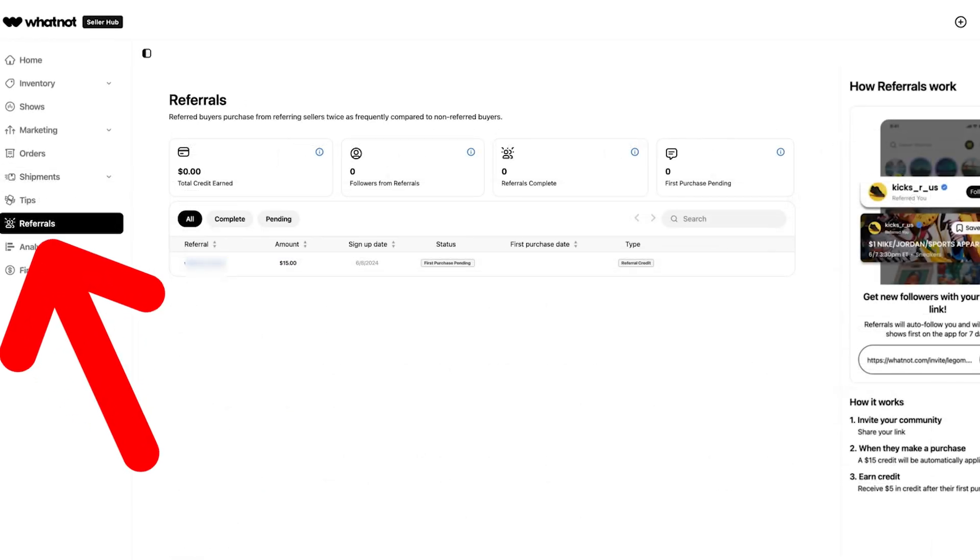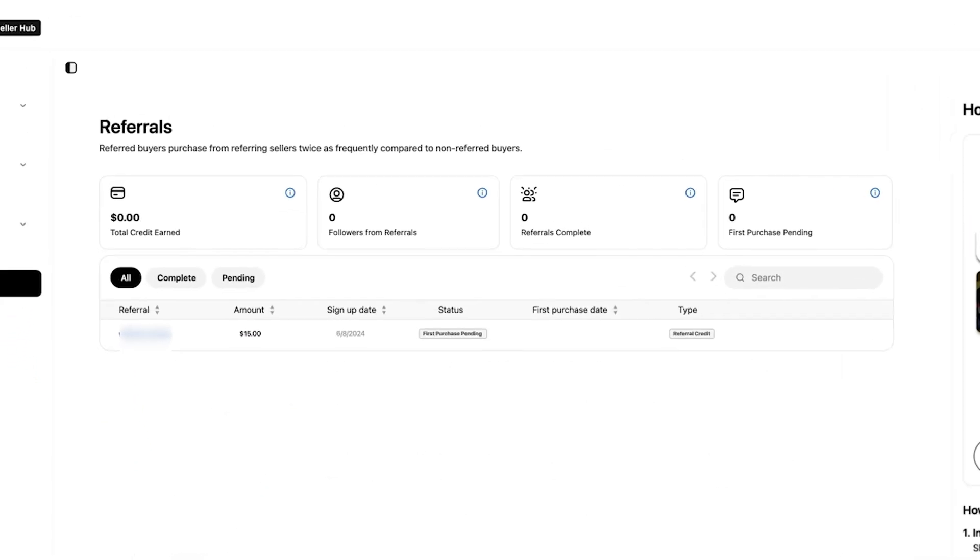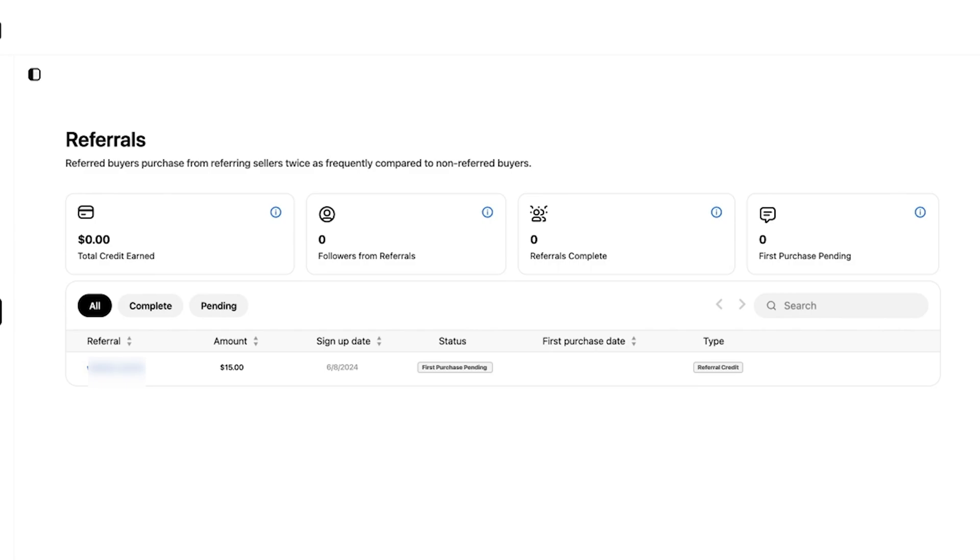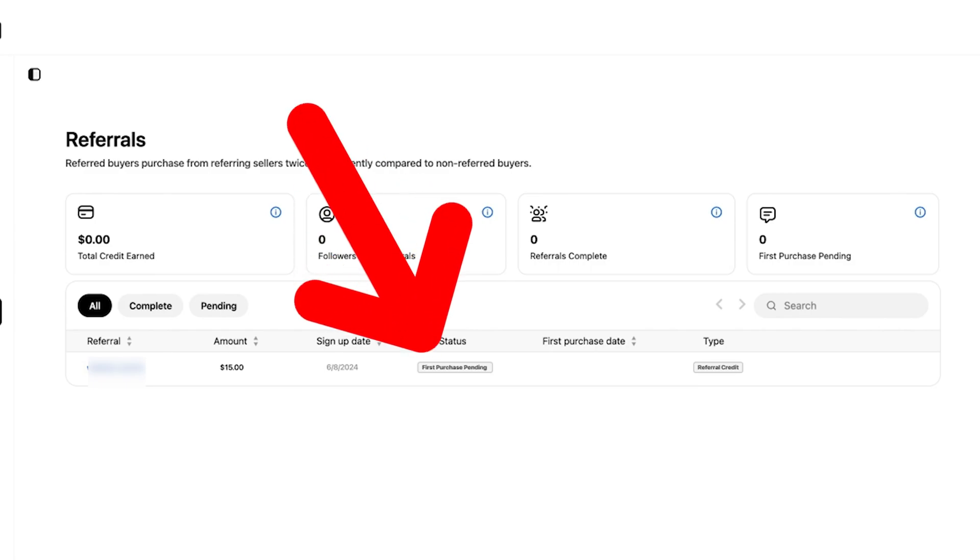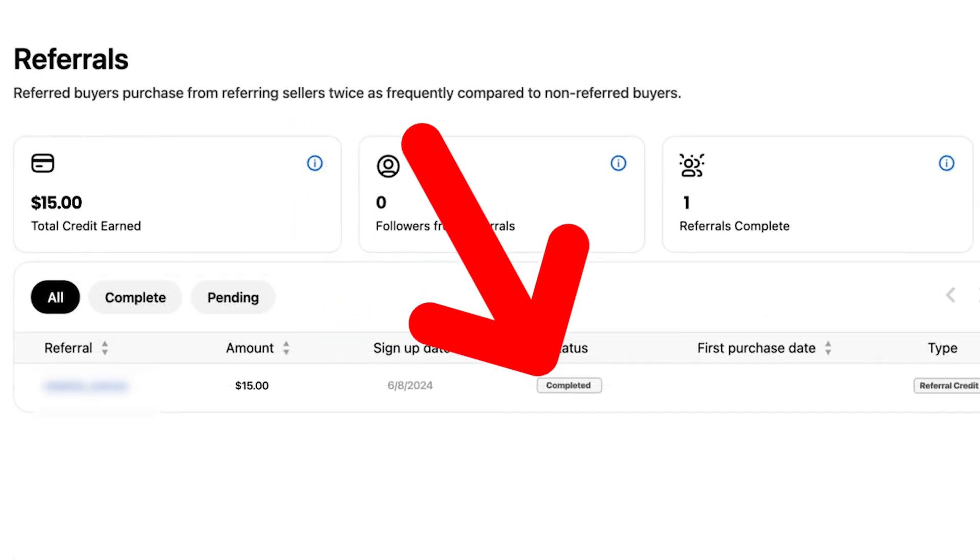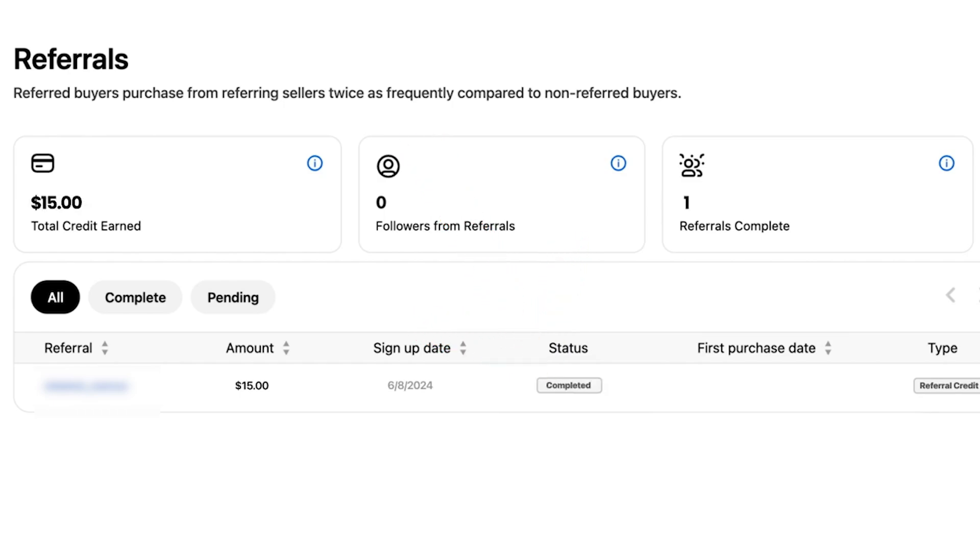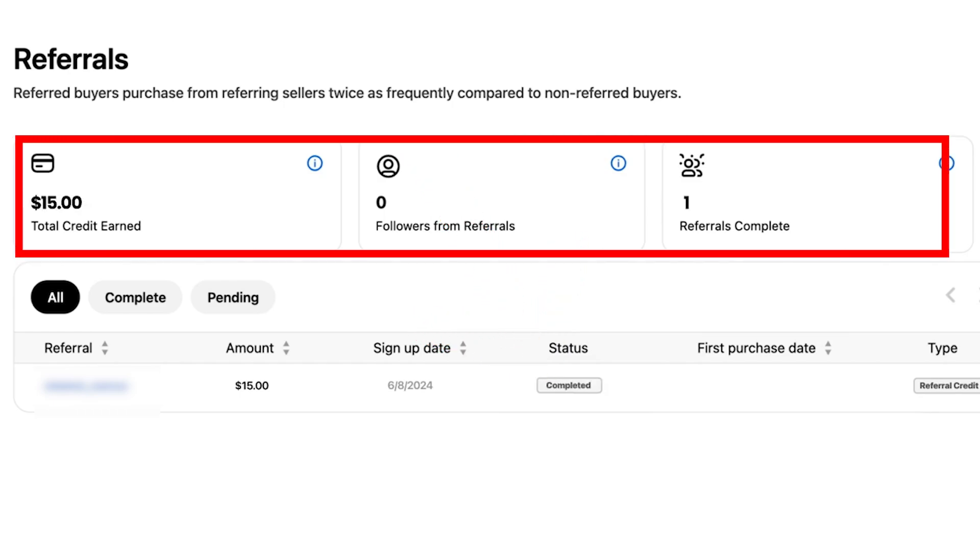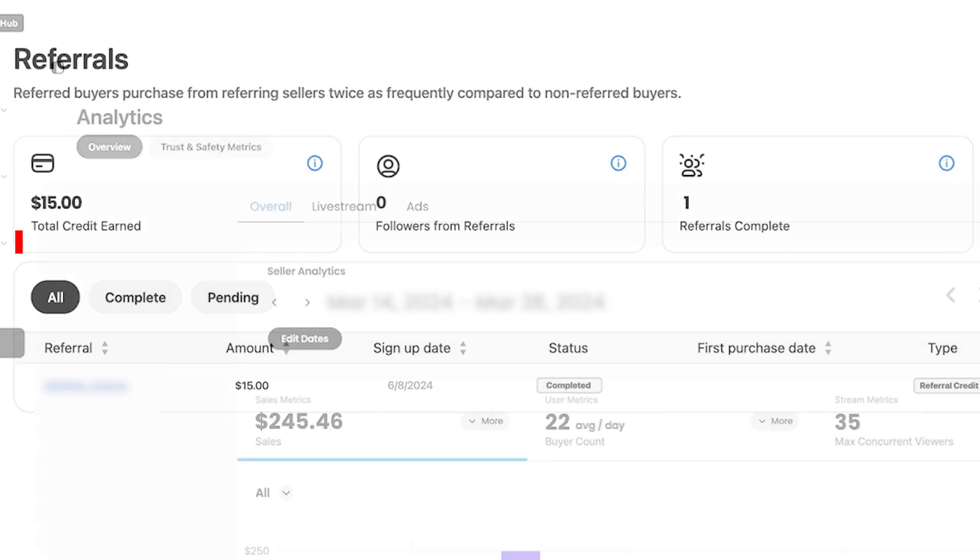In the referrals tab, you can see how many of your referrals have converted into new buyers on WhatNot. When a user you referred makes their first purchase, you will see the status change from first purchase pending to completed, meaning you earn some referral credit. You will see an overview of your referral credits at the top of this tab.